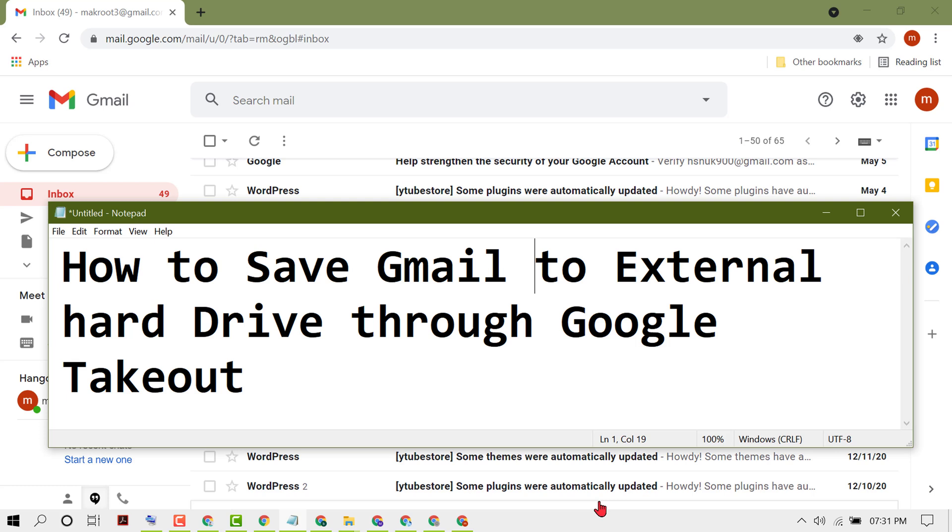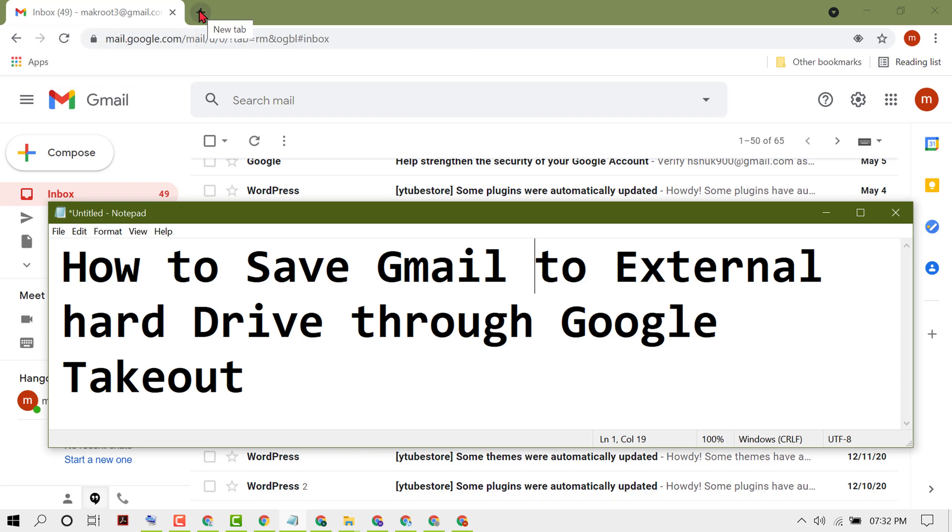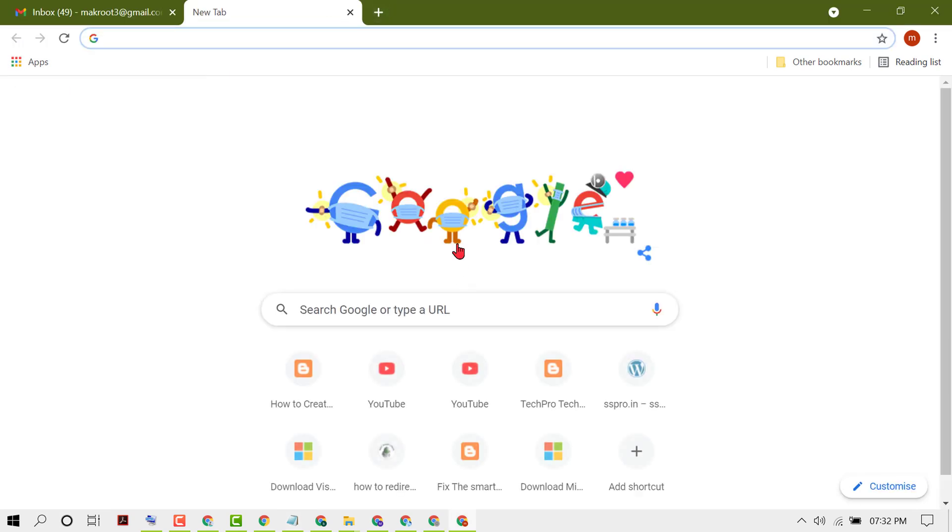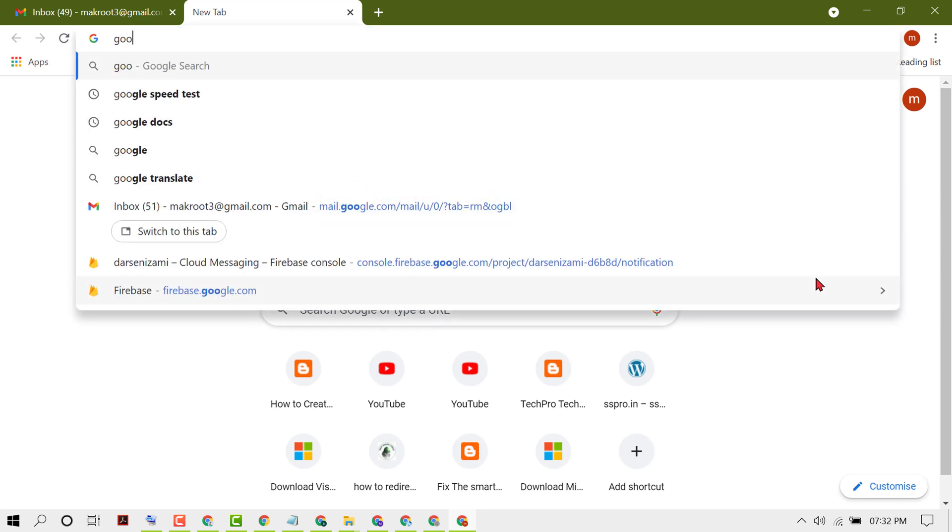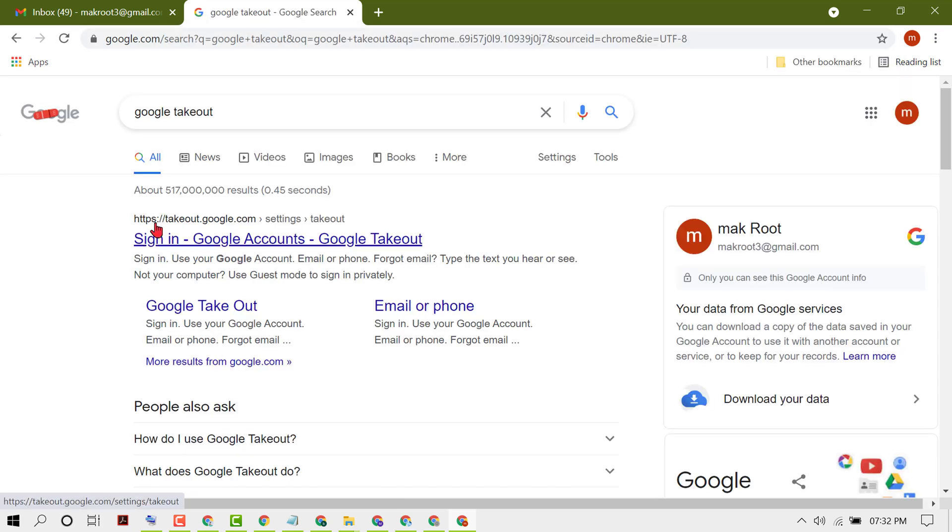Hello friends, in this video I'm going to show you how to save Gmail to external hard drive through Google Takeout. First, open your Chrome browser, then in a new tab type Google Takeout and press enter.